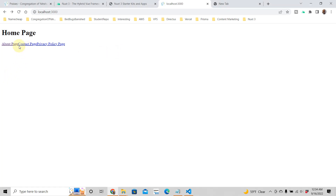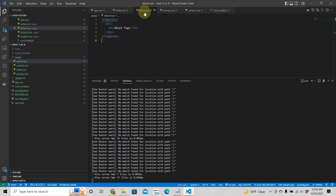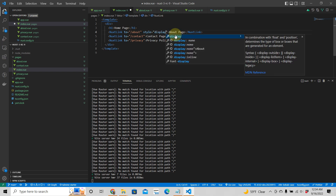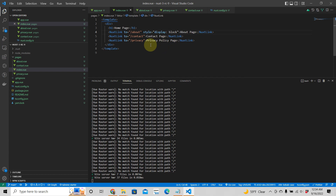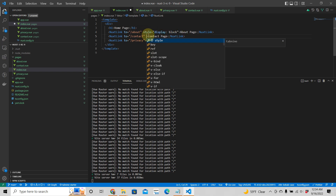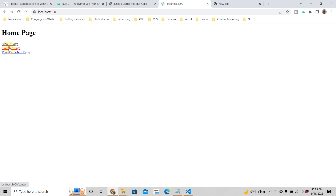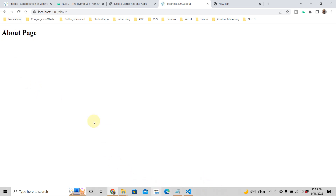There we go. It's a very simple tutorial about pages. Click on each link — contact page works, and there you have it. But what if you want to create a page within a folder? For example, let's say you want a section about animals.